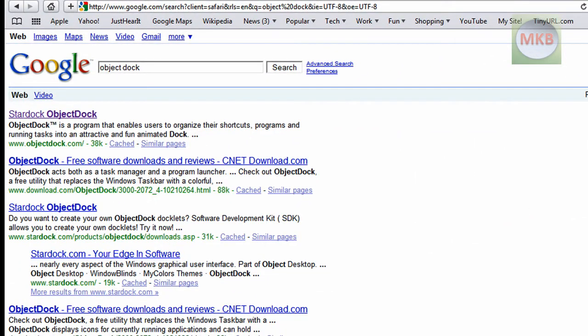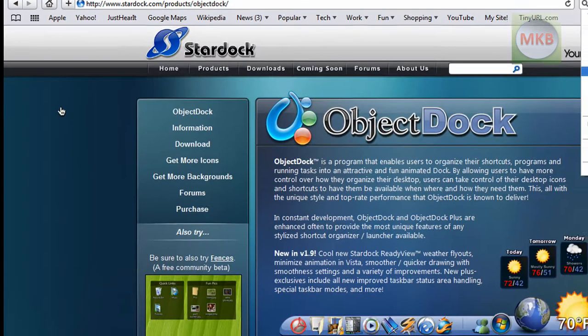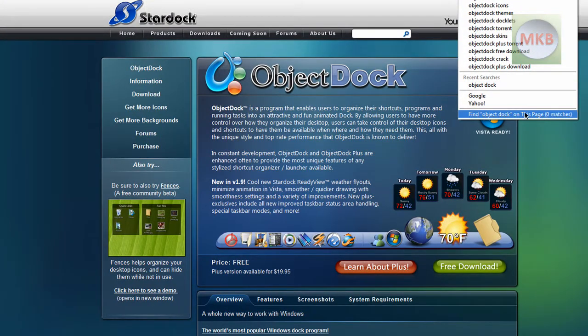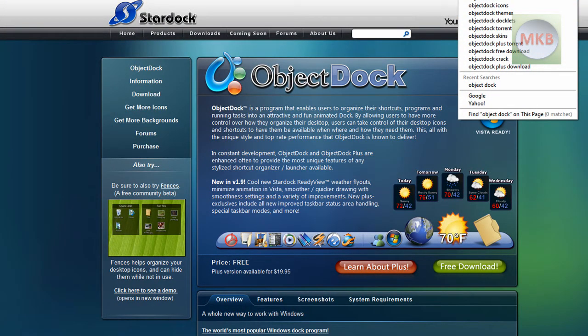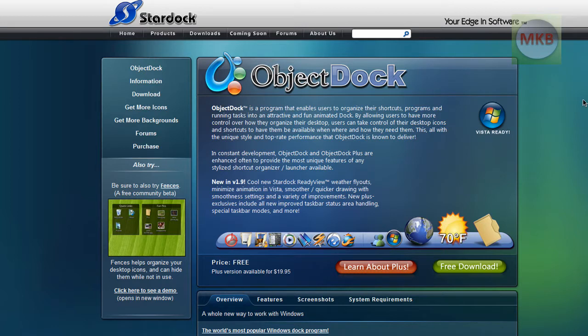This is going to take you, the first result right here is ObjectDock.com. Just click on it and it'll take you to the Stardock ObjectDock page. So here's the Stardock ObjectDock page.